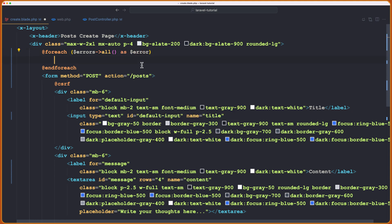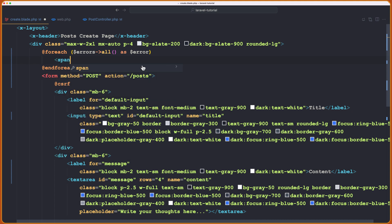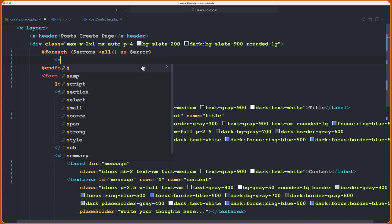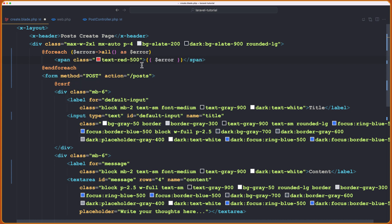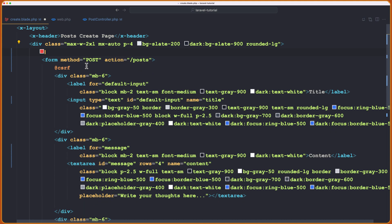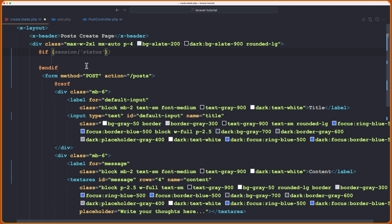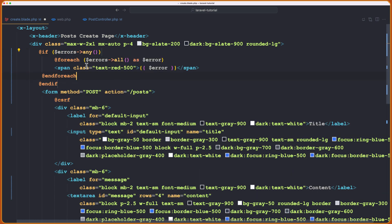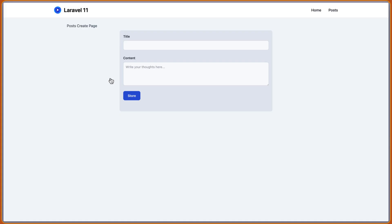As $error. And let's display that error in a span with a class text red 500 and let's save. Just we need to cut this and check if we have any error. Okay. So we can say if $errors.any and then put this because if we don't have any error in make, this way it's going to have the error. Let's open this and refresh.